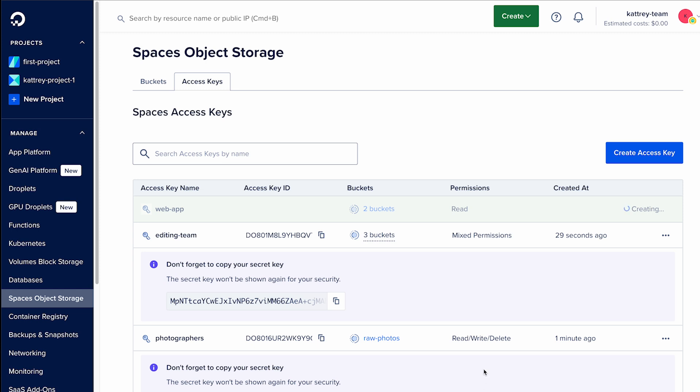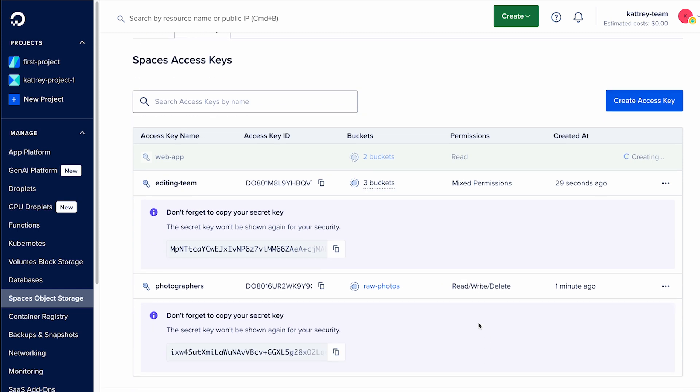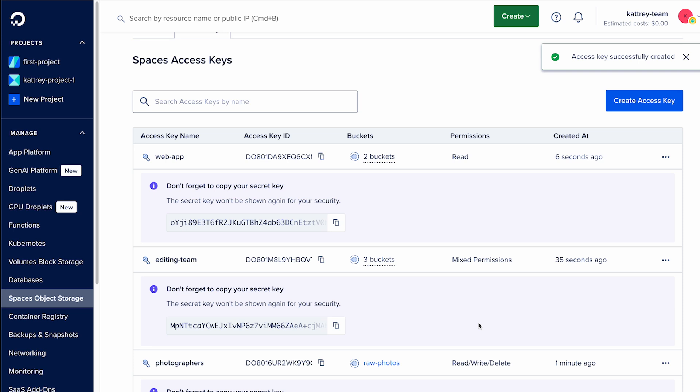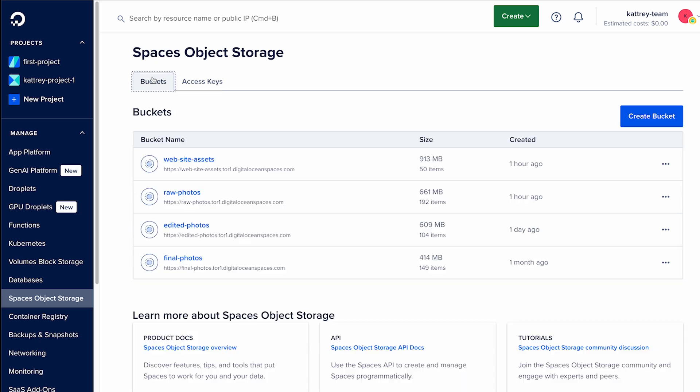It's as simple as that. You can automate this using the DigitalOcean API, CLI, Go and Python SDKs, and a Terraform provider. You don't need to hire a cloud security architect to manage access to your buckets.